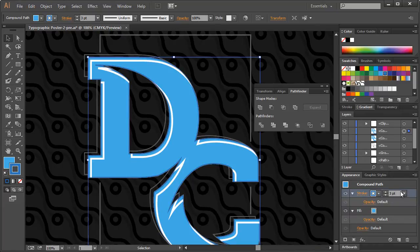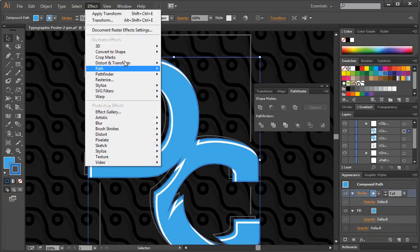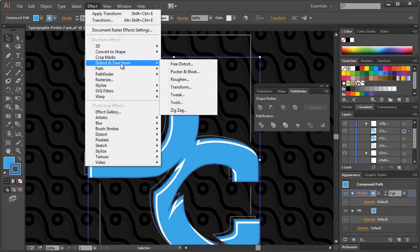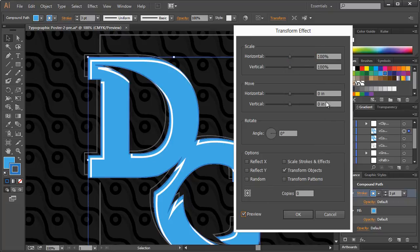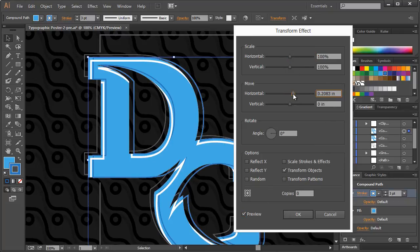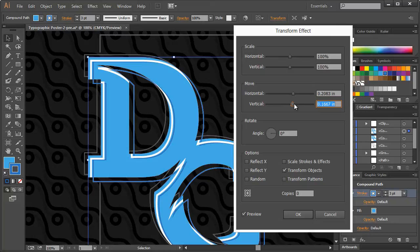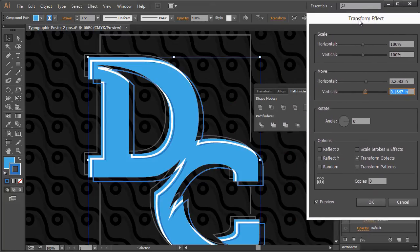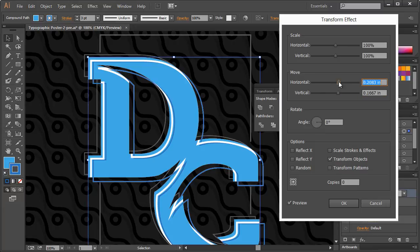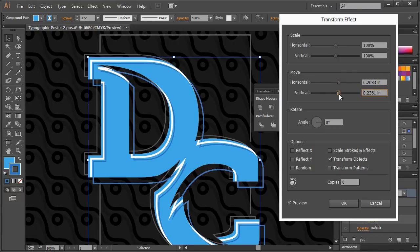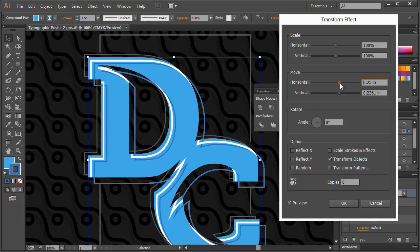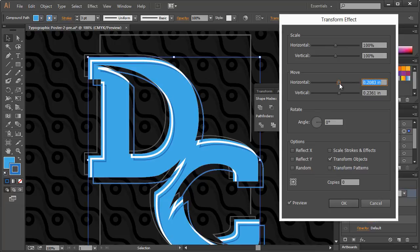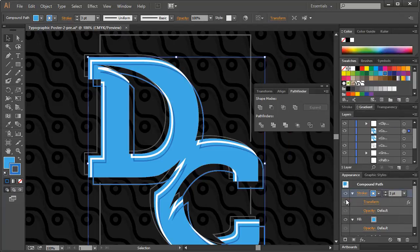And with this selected, we'll go to Effect, Distort, Transform, and Preview. Play with this a little bit. I'm not sure if I wanted to go out that far. Or maybe. Alright, we'll hit OK.